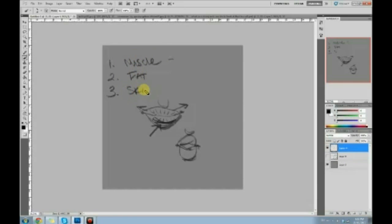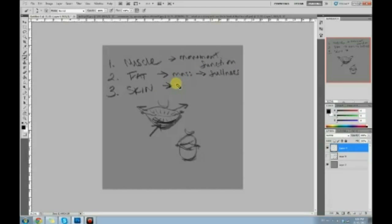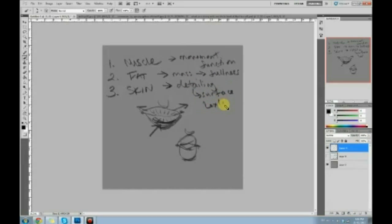So what does muscle do? It's the movement — the function. Then fat is the mass of it — the actual thickness or fullness of the lips. The skin is the top layer, sort of like the top soil — the top detail, the detailing aspect of lips. So detailing meaning surface, texture. And you're literally painting in this order.